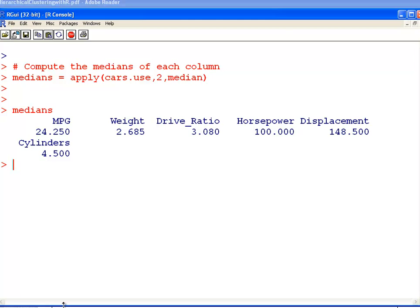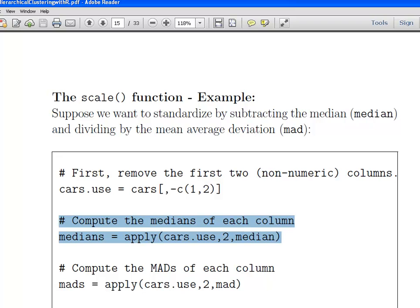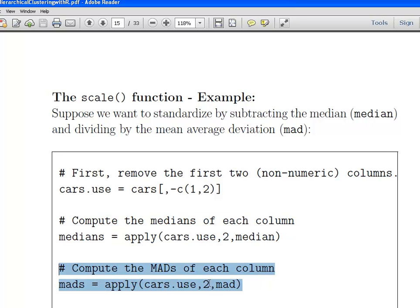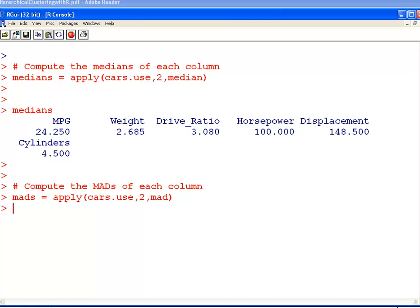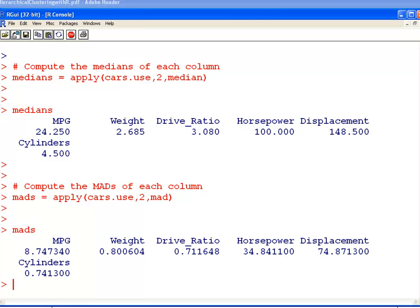The next thing we're going to do is something similar — we are going to get the MADs, the mean average deviations, in the same way. The command there is MAD. Those are the mean average deviations — just a measure of dispersion. The MAD is sort of non-parametric; you use it along with the median.